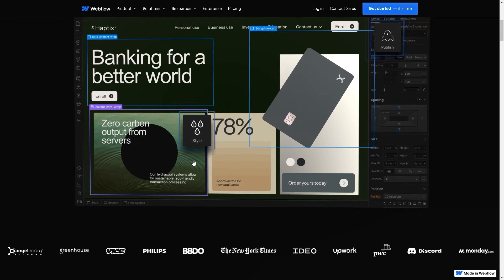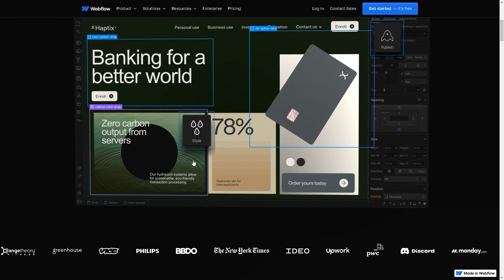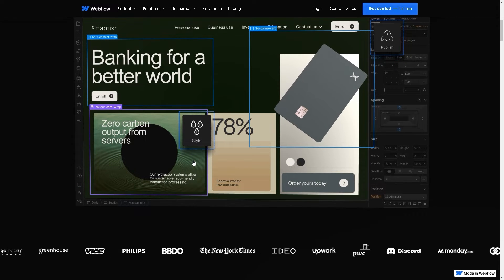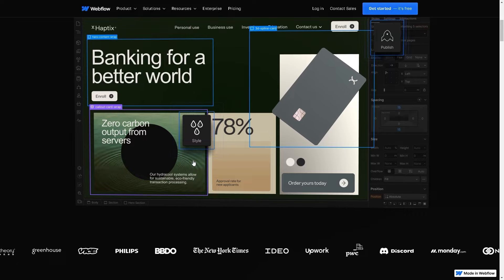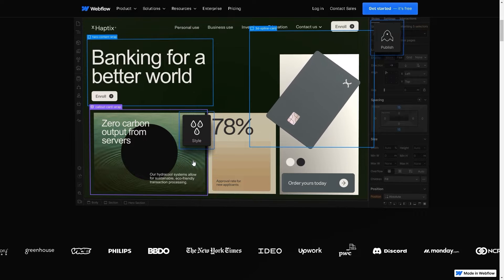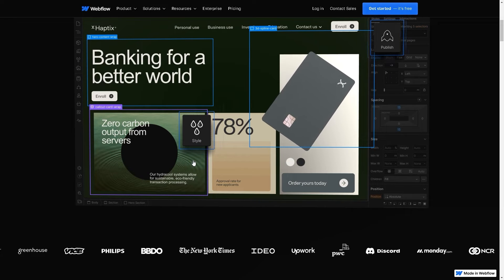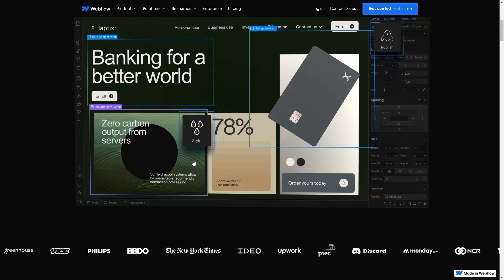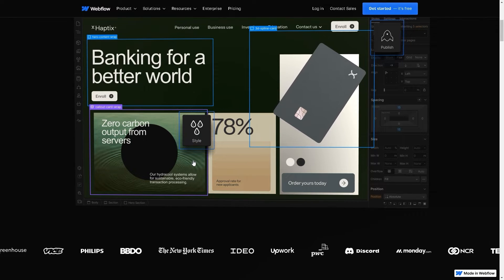Welcome back to our channel. In today's video, we are going to explore how to connect GoDaddy domain to Webflow. Let's begin.